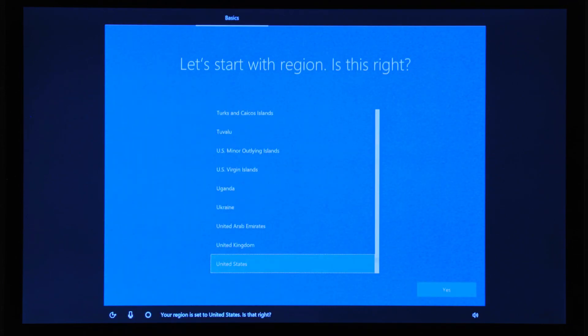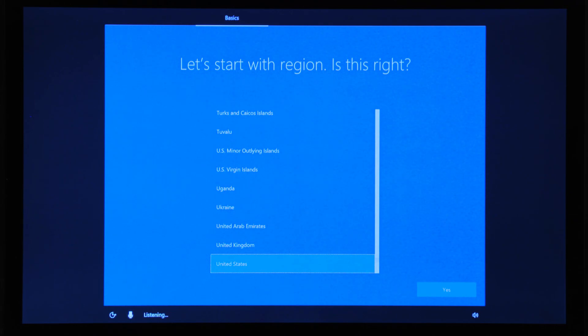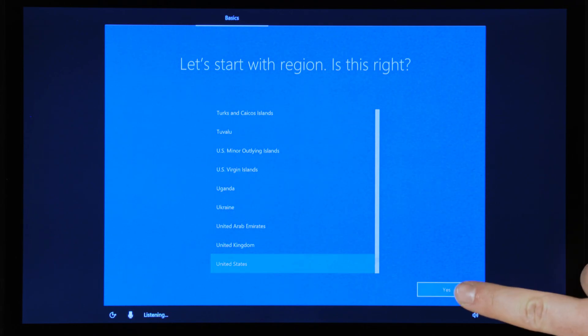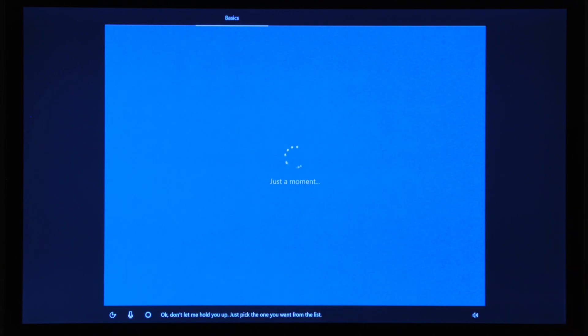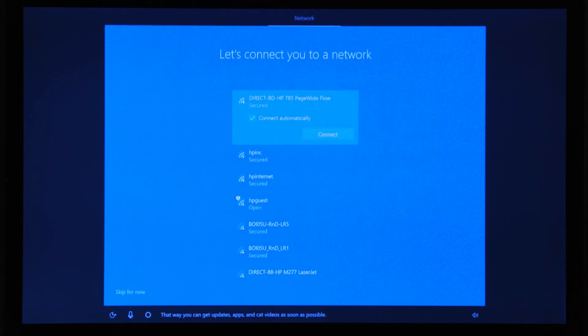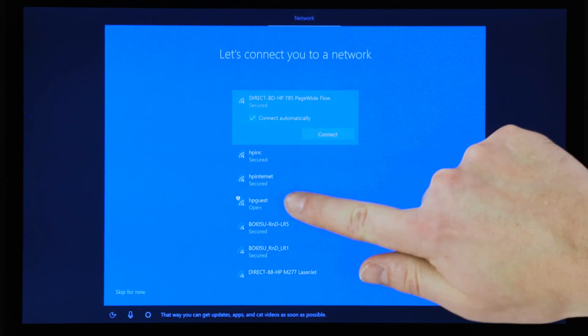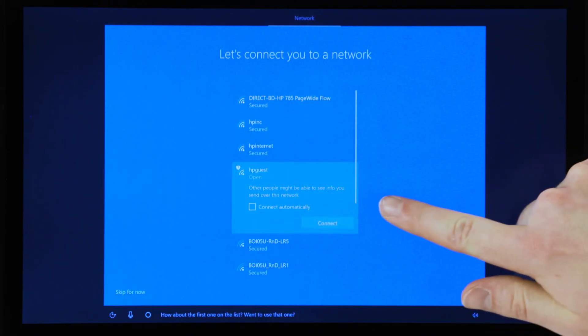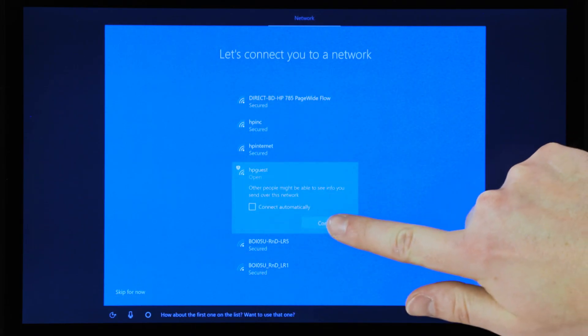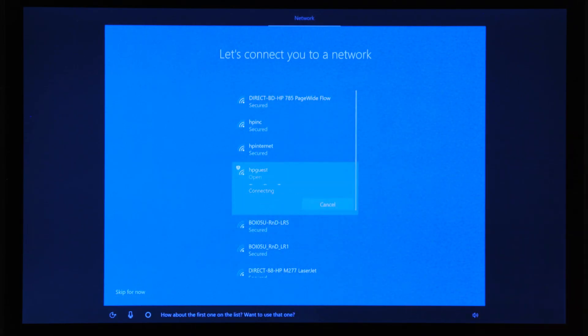Chat with Cortana to set up your preferences for language, region, and any other settings she asks about. When asked to connect to a network, find yours on the list and connect to it. This ensures the latest software is installed during setup.